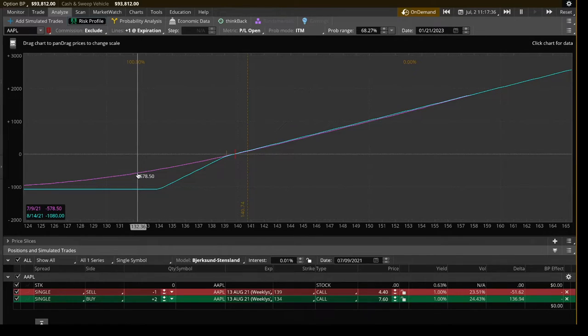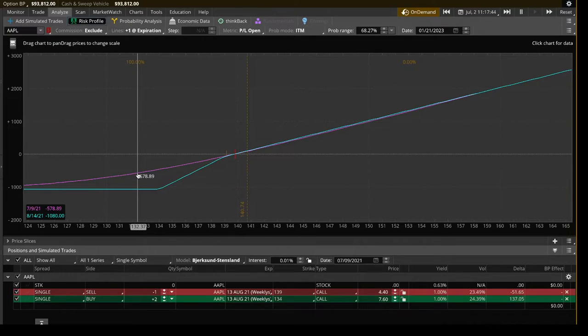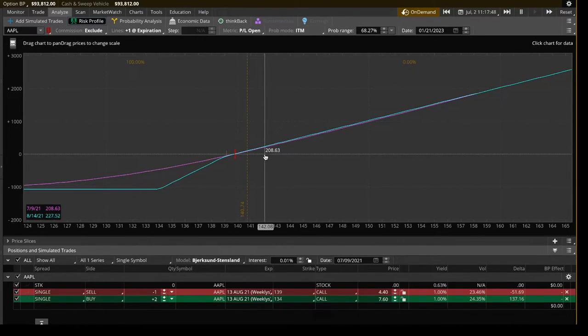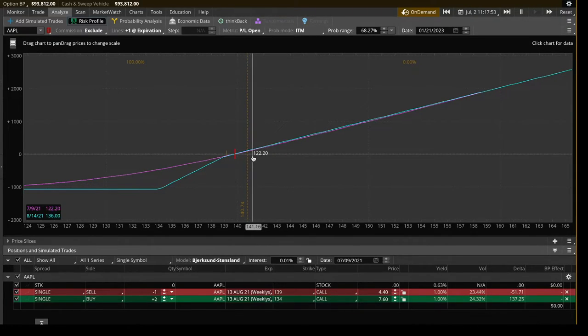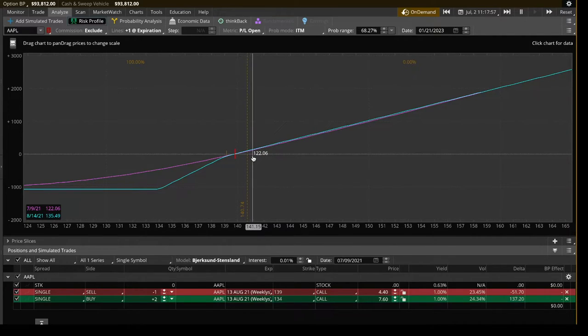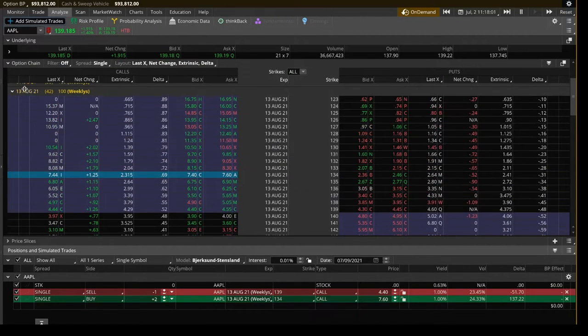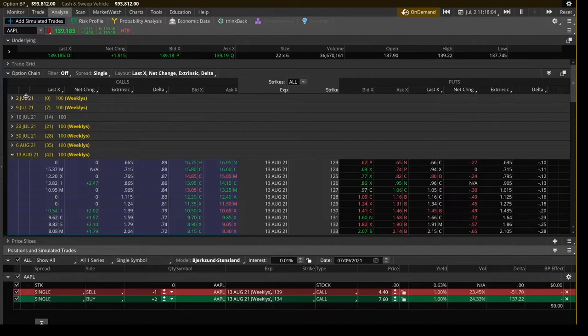And that's pretty cool because if you look at your max loss or what it takes to secure this position, it's only $1,080. Whereas buying 100 shares of Apple at 139 would be $13,900. So if you wanted to, you could put on, what is that, 12 of these positions, and then every $1 movement is $1,200 in your pocket versus $100 if you were to use that same capital to buy 100 shares. It's a really cool strategy.